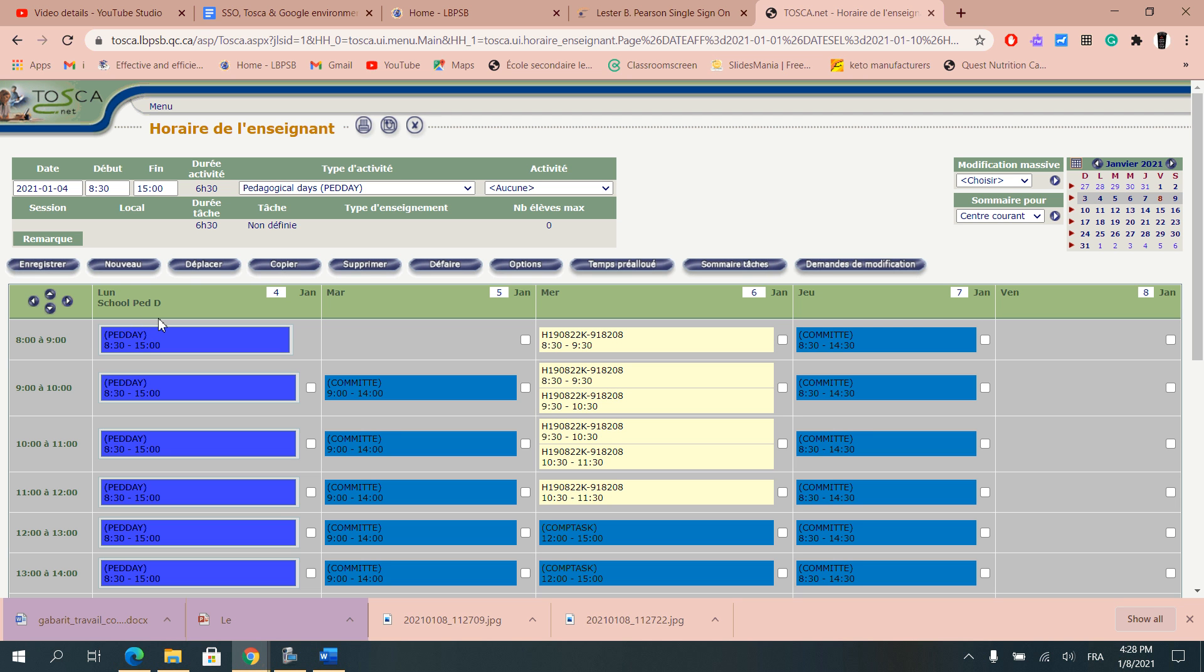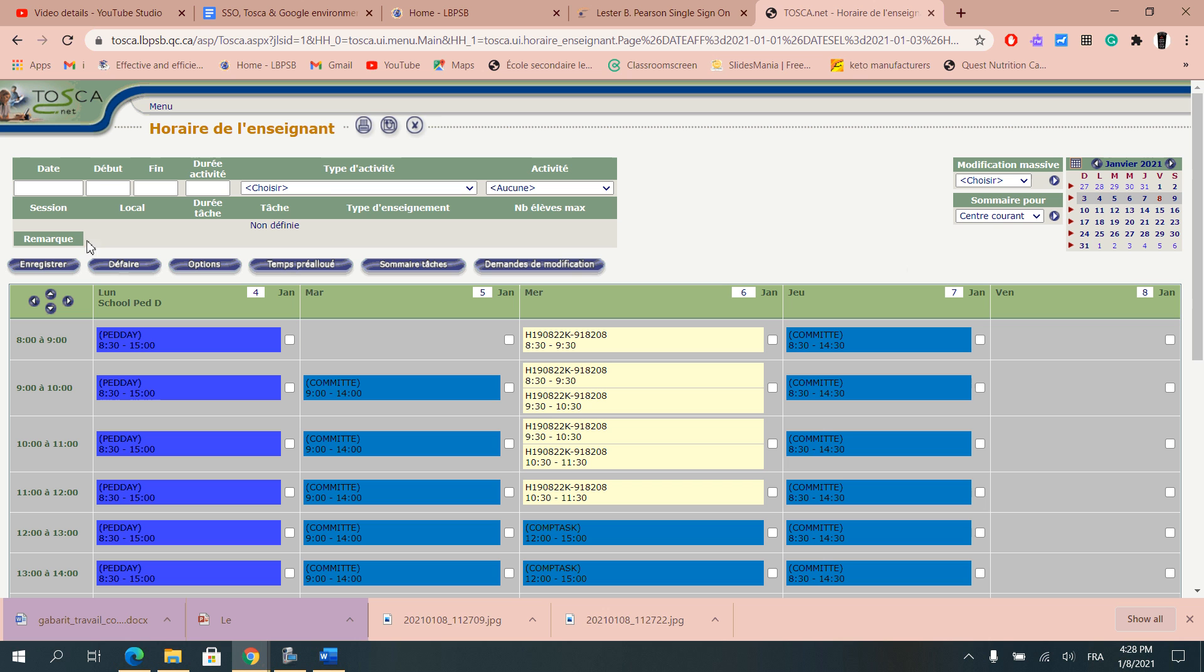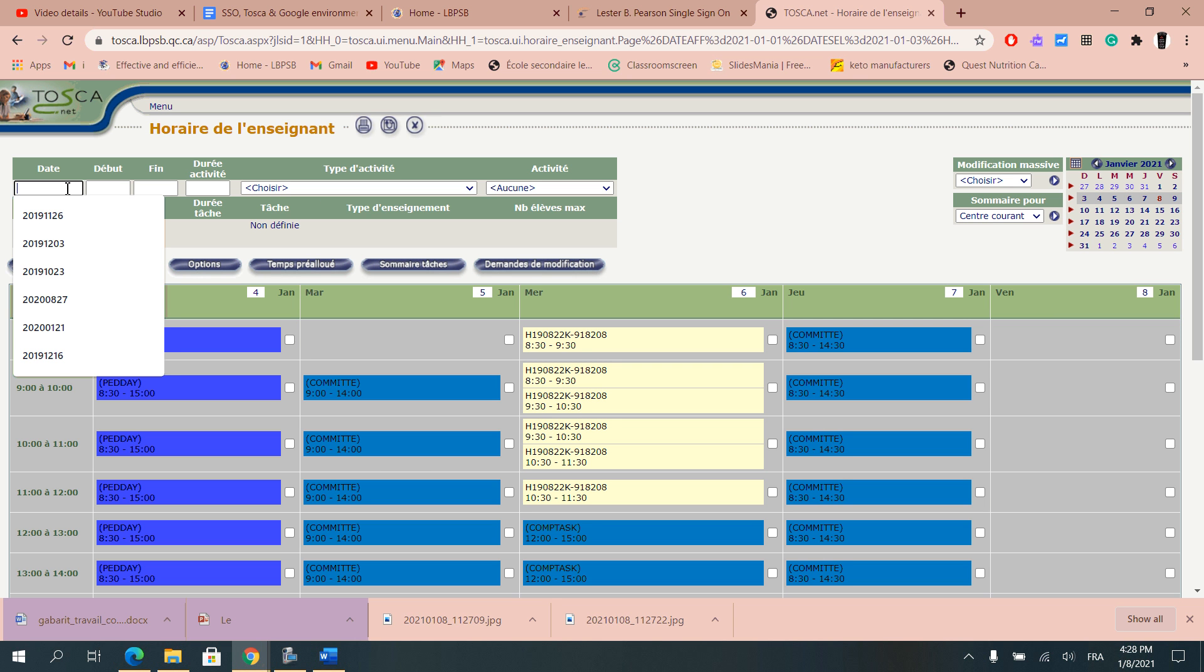When you want to enter something you would want to click on new. Then as you can see the top section here is empty. I would want to enter a date.